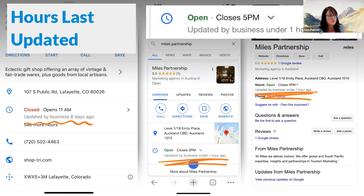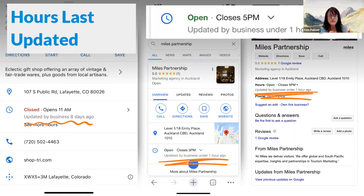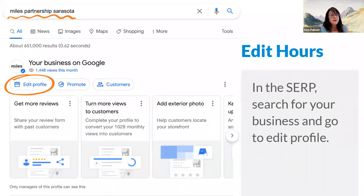A recent change in Google Business Profiles is a note underneath hours indicating when they were last updated by the business owner. The further out that date is, the lower customer trust will be; the more recently updated, the more confidence it inspires. A pro tip: even if your hours haven't changed, go in and change an opening hour, save it, and change it back. This will trigger the note to show that hours have been recently touched by the business.